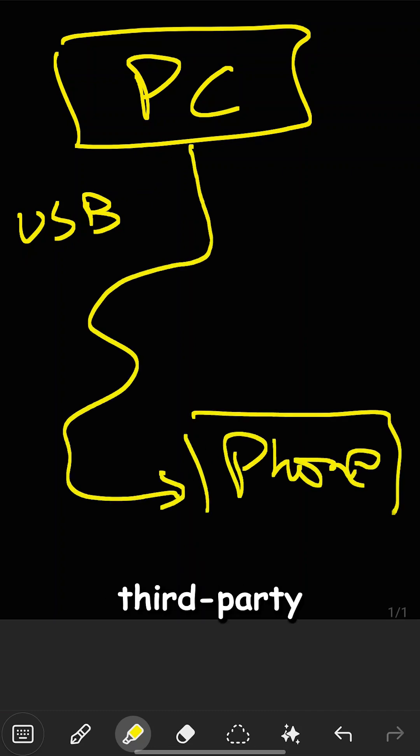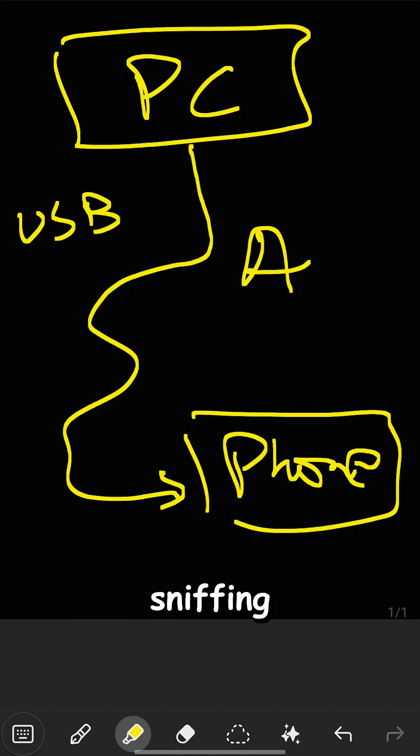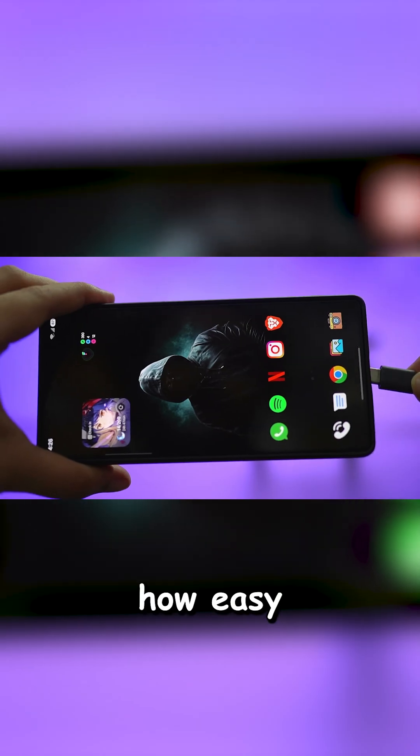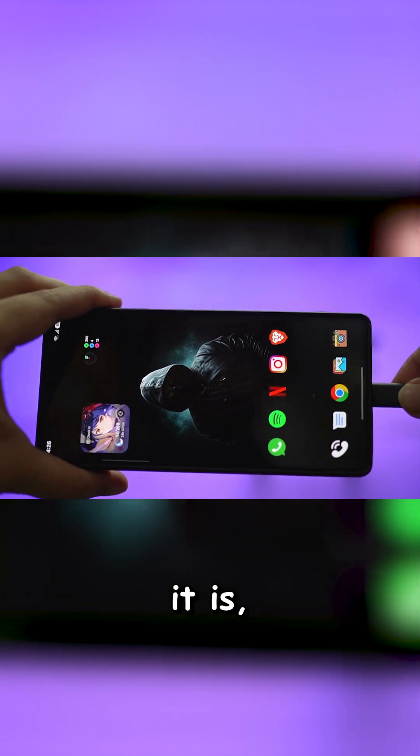No cloud, no third party company sniffing your data, just pure private and seamless backup. Here's how easy it is.